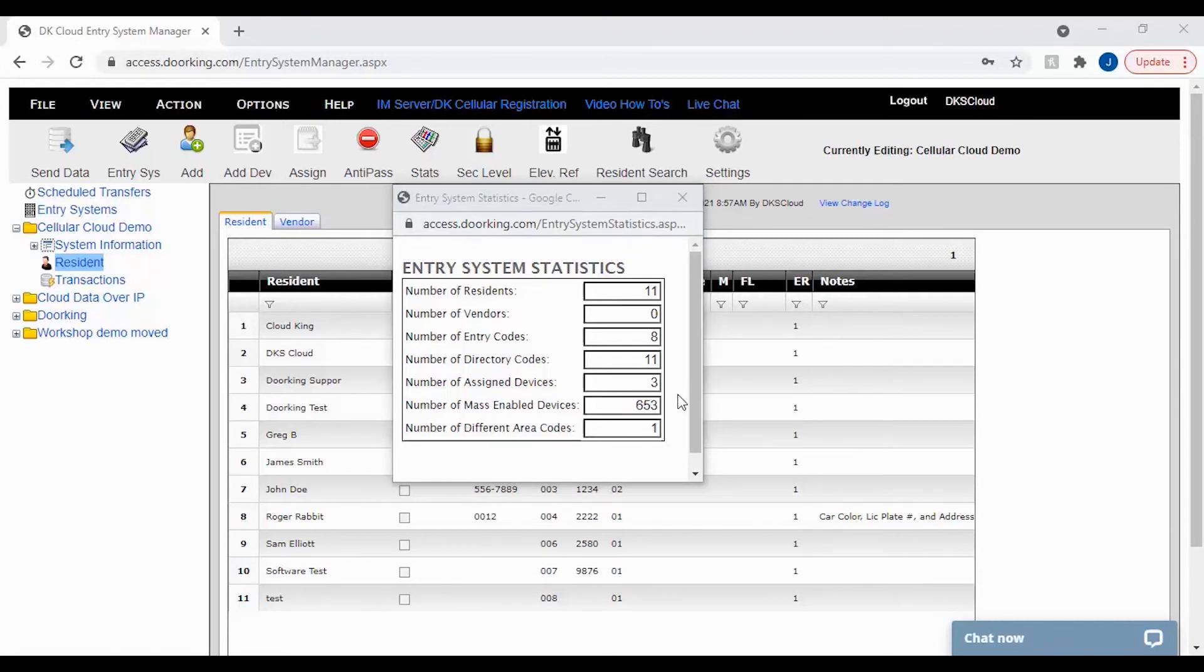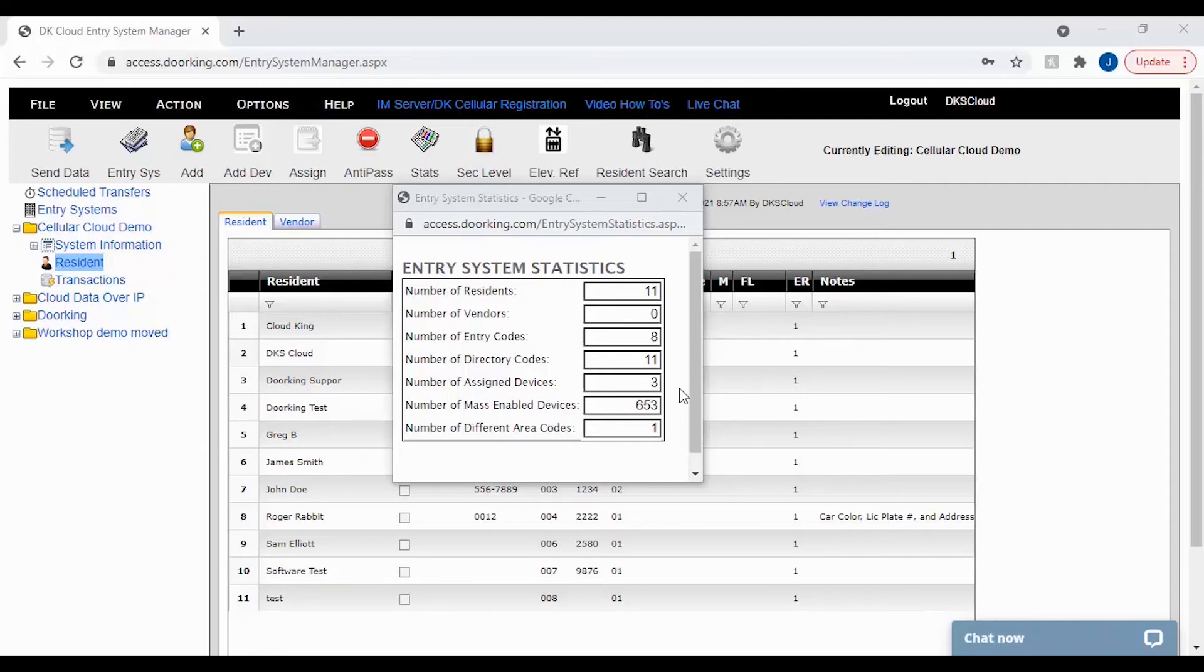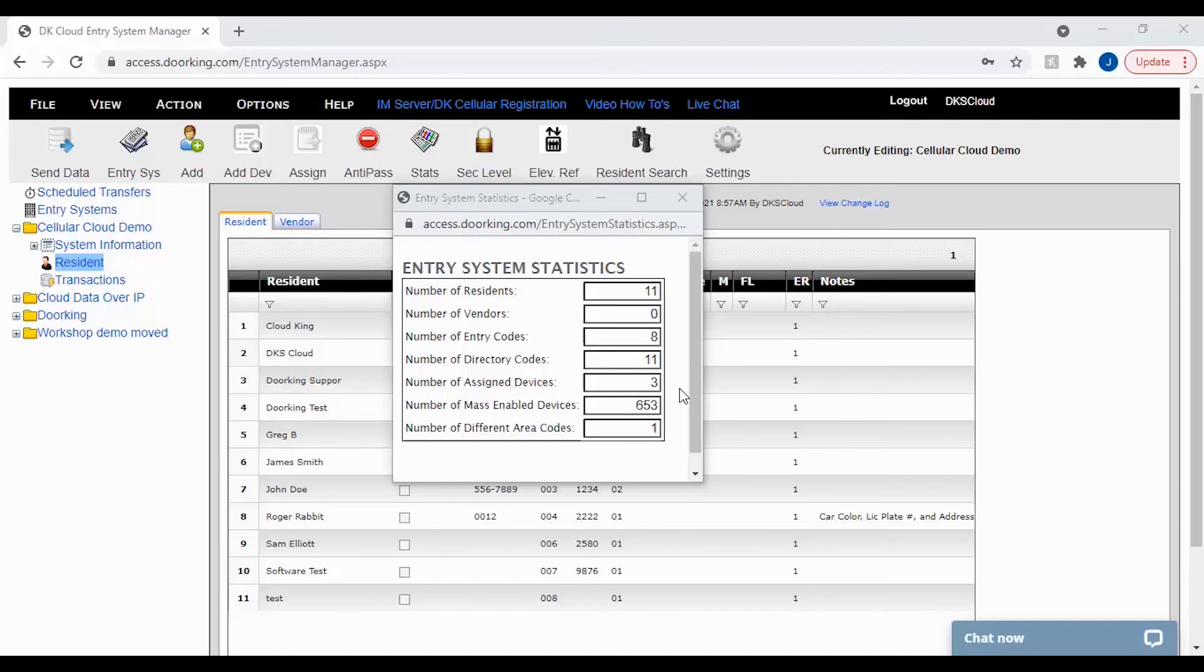The last stats we will be looking at are devices. These two stats will tell us how many devices are assigned to residents and vendors and how many devices are just hanging out in your software that are not assigned yet. Sometimes when pooling transactions, you might see a device that doesn't have a name. This is most likely a mass enabled device because these devices have not yet been assigned to a resident or vendor.